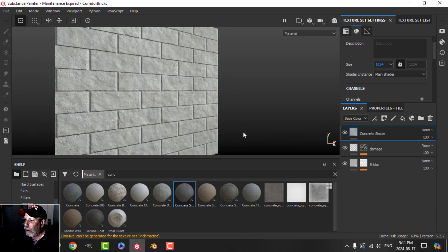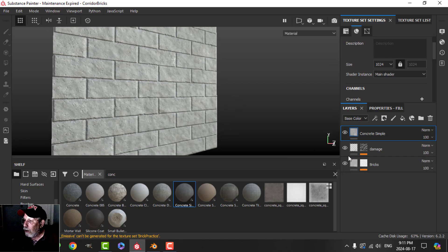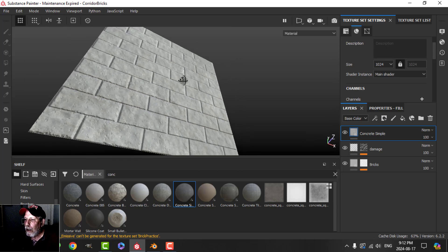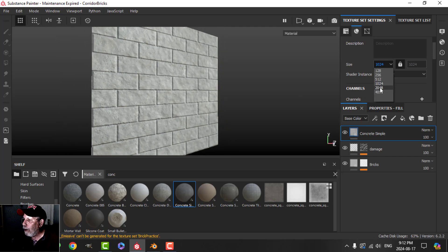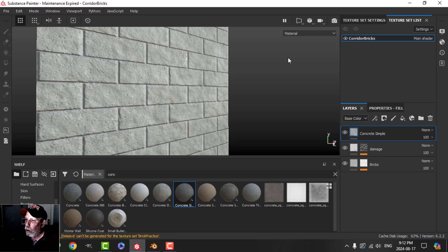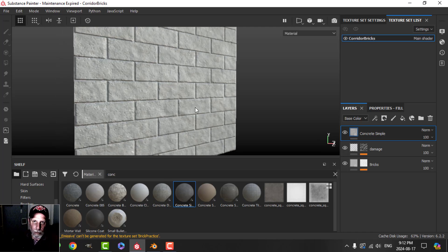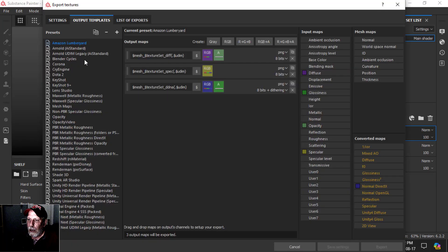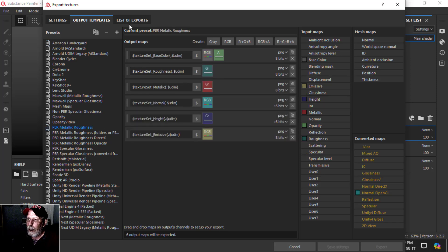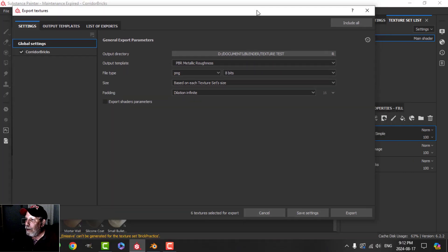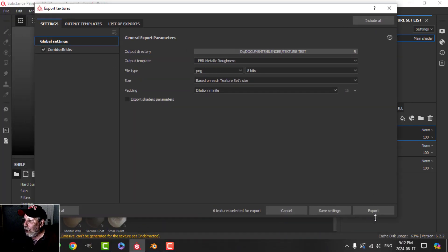I'm at 1024 right now, but here's the thing I want to do: I want to bake this height and normal information into my model. So I'm going to bring it to 2K, give this a name — I've already called it 'corridor bricks' — and when you export, Substance Painter exports a normal of course, and it'll have the impression of the brick. Let's go to Export Textures, choose PBR Metallic Roughness, choose where I want it, and go ahead and export — this is called 'corridor bricks'.